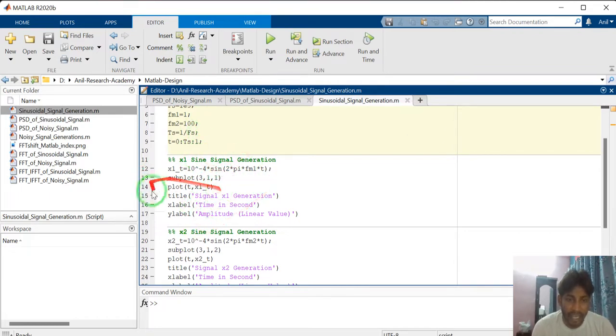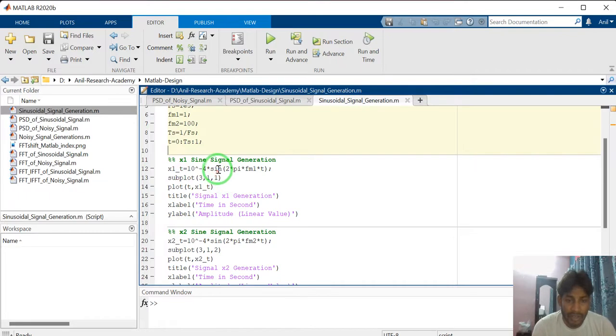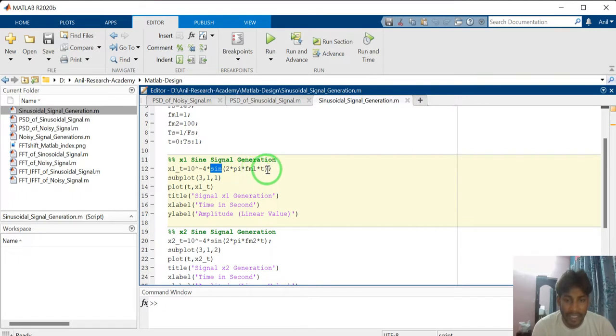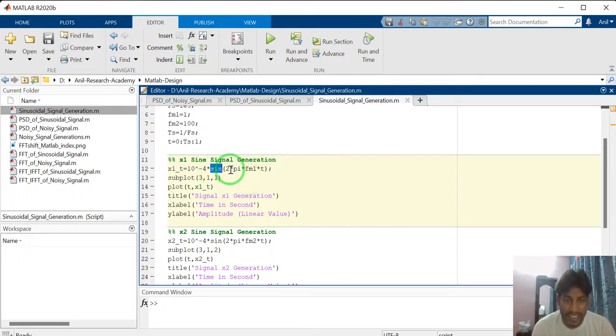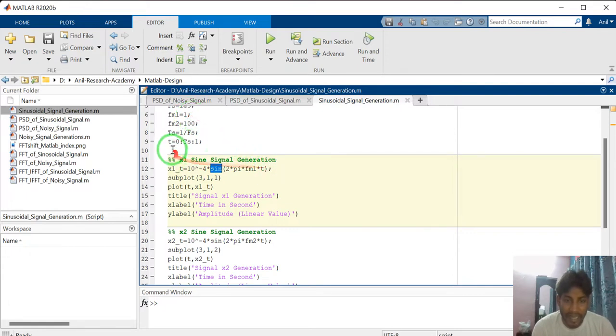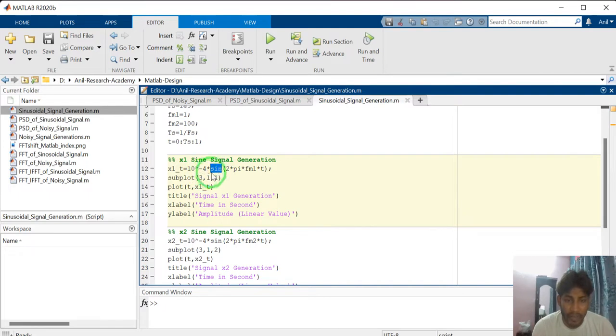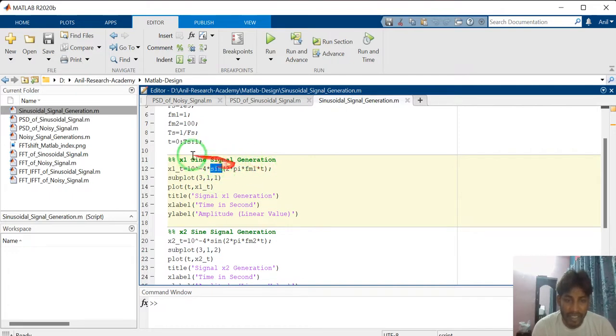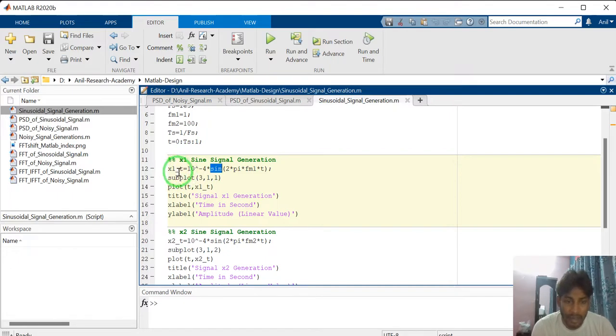Now, next section is how to generate the sine signal. Sine is the MATLAB function. And in this sine argument, I have defined 2 pi FM1T. FM1T is the message signal frequency. I have defined already 1 Hertz. And T is the time vector. And 10 to the power minus 4, this is the amplitude of this sinusoidal signal. And this value assigned to X1 underscore T. This is the signal name.